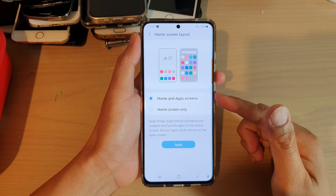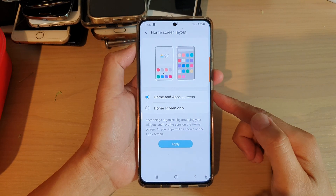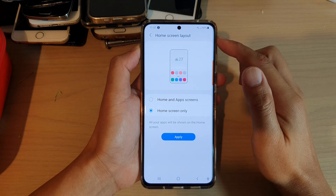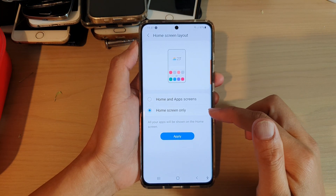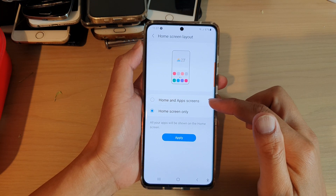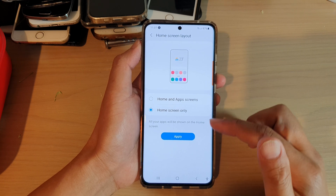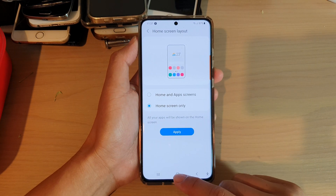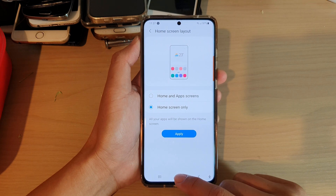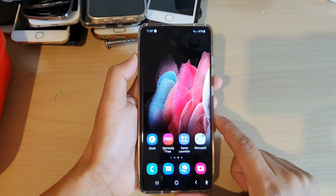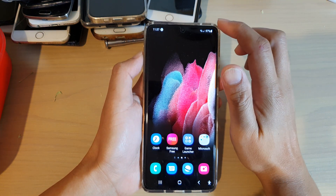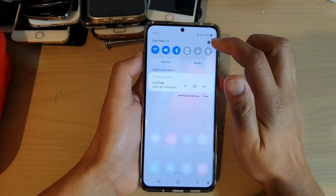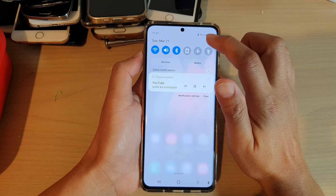In this video we're going to take a look at how you can set the home screen layout to home screen only or home and app screen on your Samsung Galaxy S21 series. First, tap on the home key to go back to your home screen. Next, swipe down at the top and tap on the settings icon.